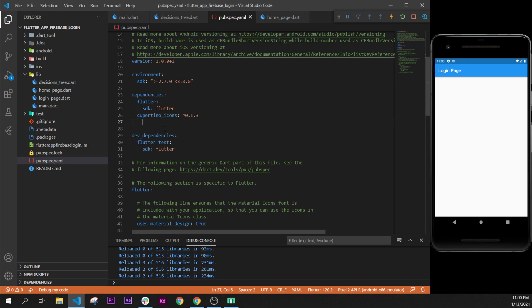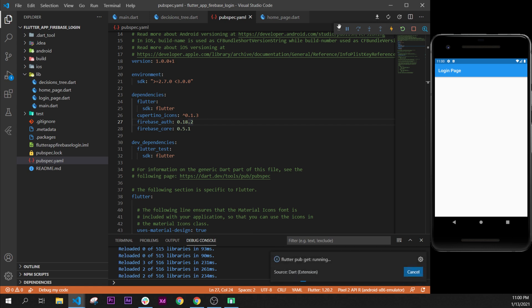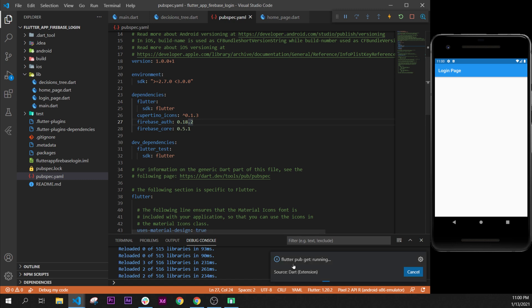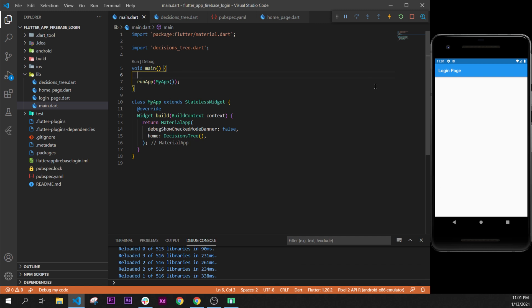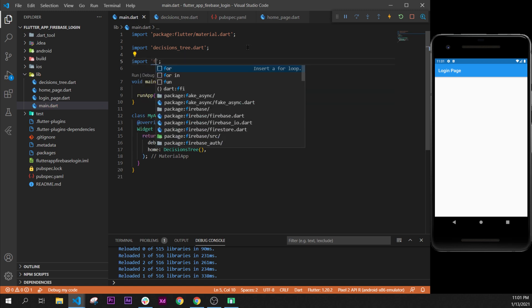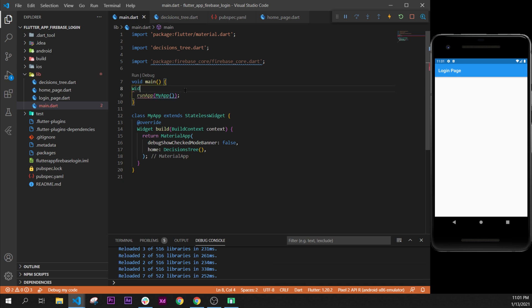After cupertino_icons, press Enter and write the dependency aligned with flutter and cupertino_icons. Write firebase_core with a version number. If you use the same version as me you will never have problems with this course, but changing the version may cause issues later. Then click Get Package — you will see the pubspec get package option with a little arrow at the top. Inside main.dart we will need to add something before runApp to tell the application that we will use the Firebase plugin. We import firebase_core.